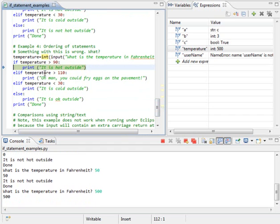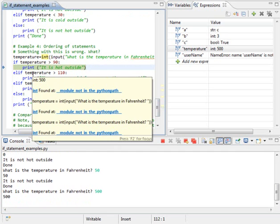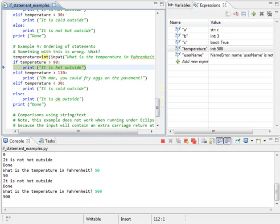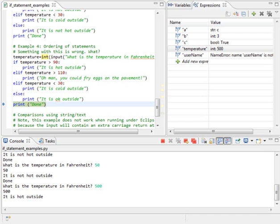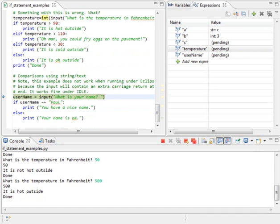Note, I do not check this statement right here. Once this statement evaluates to true, this else if will not be checked. So, stepping over, I print out it's hot outside. I do not print, oh man, you could print, you could fry eggs on the statement. There, you could fry eggs on the pavement. I do not print that out. So, really what I needed to do is do the 110 first and then the 90.